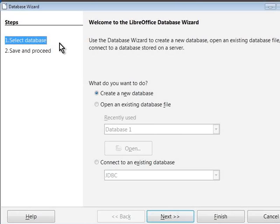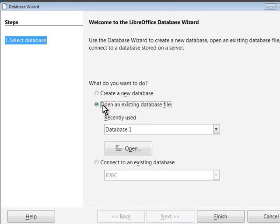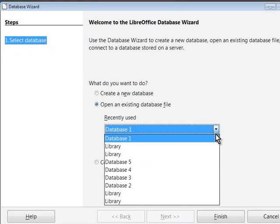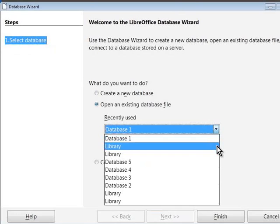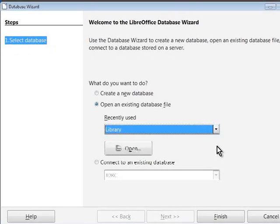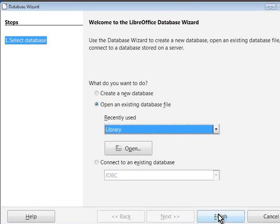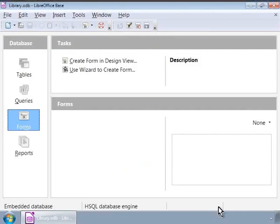Let us now click on Open an Existing Database File option. In the recently used drop-down box, our library database should be visible. So now, let us select it and click on the Finish button.